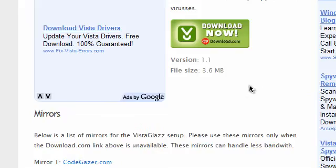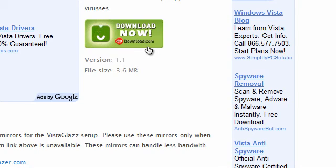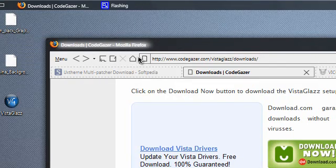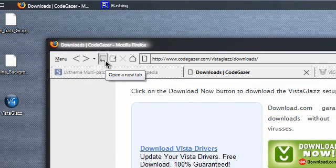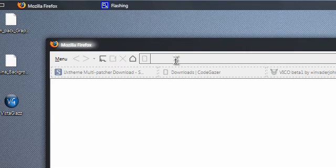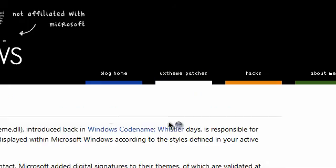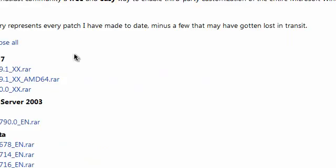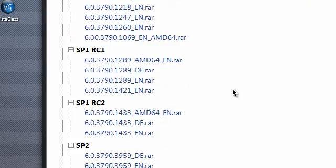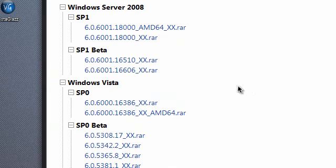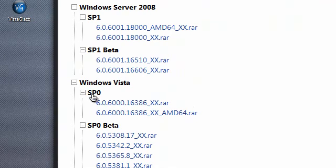Be aware that this only works for Service Pack 1. If you do not have Service Pack 1, I recommend getting it. But if you do not want to get Service Pack 1, all you got to do is go to WithinWindows.com. Go to the UX Team Patches tab, and scroll down to where you see Windows Vista. You should see one that says Service Pack 0 — click on that one.